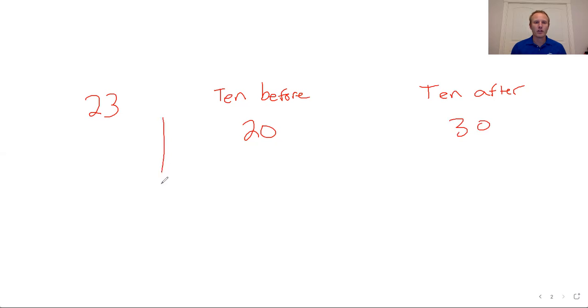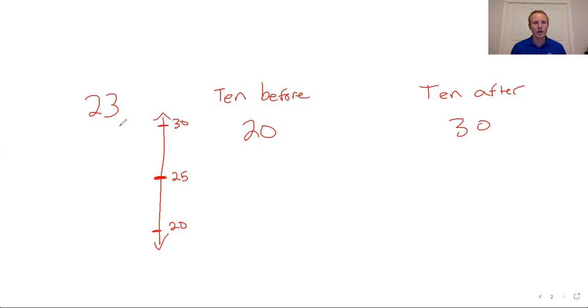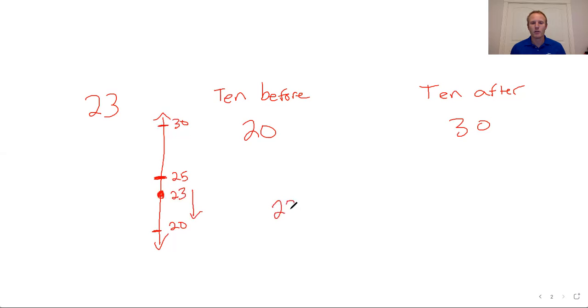We can take a look at a vertical number line here. We put 30, the number that came after on the top, the number that came before on the bottom. Right in the middle would be 25 because 25 comes halfway between 20 and 30. Now anything that ends in a 5, 6, 7, 8, 9, we're rounding up. Anything that ends in a 0, 1, 2, 3, or 4, we round down. 23 is right here, and that's obviously below 5, so we'd round that down. So 23 rounds down to 20.